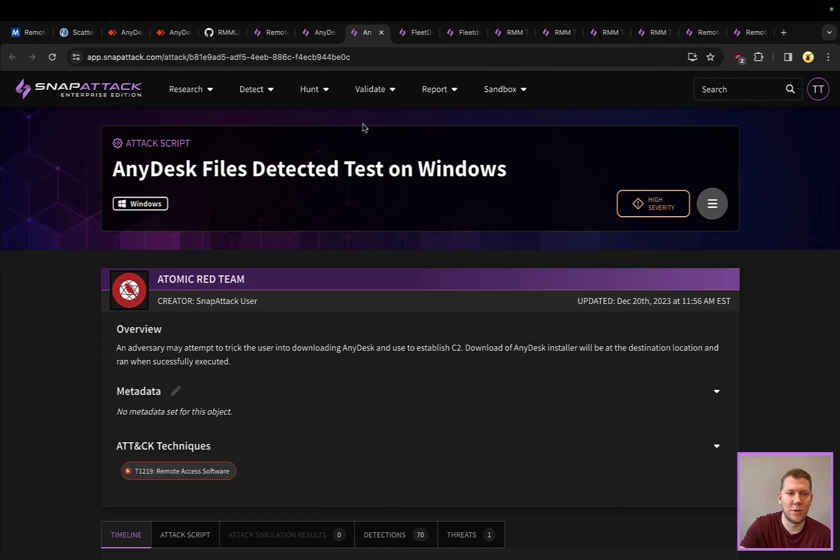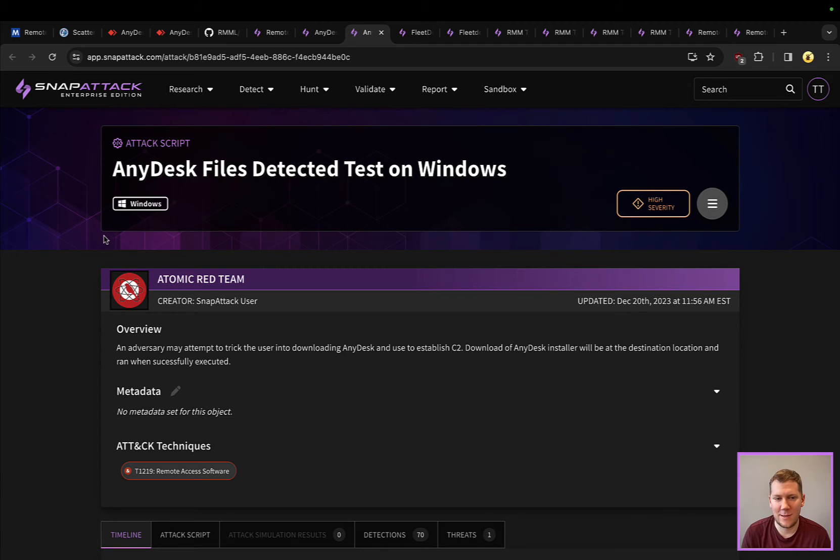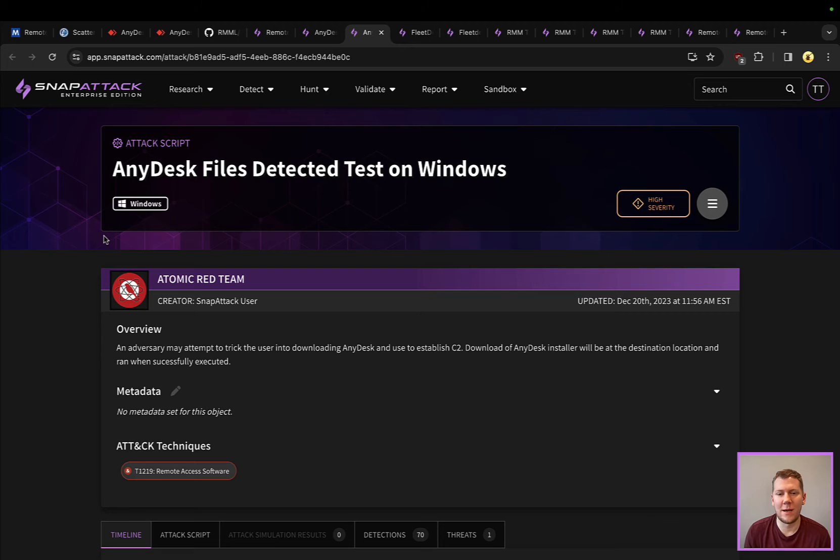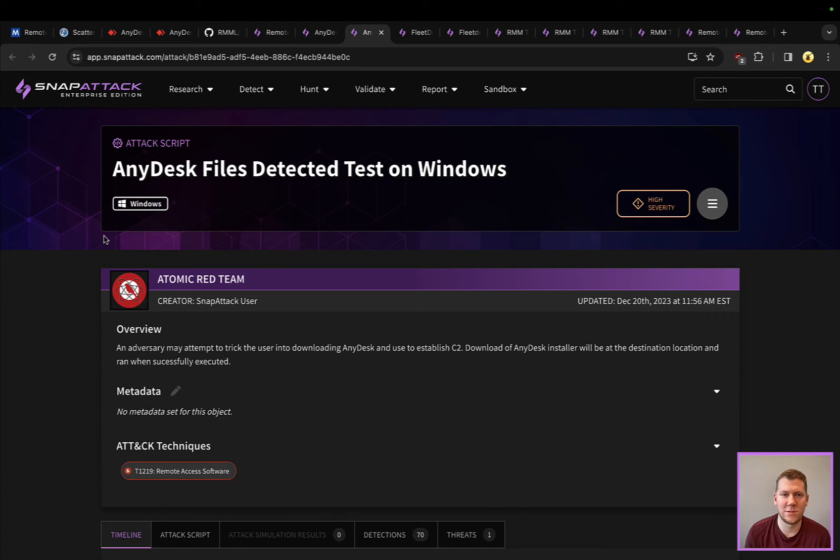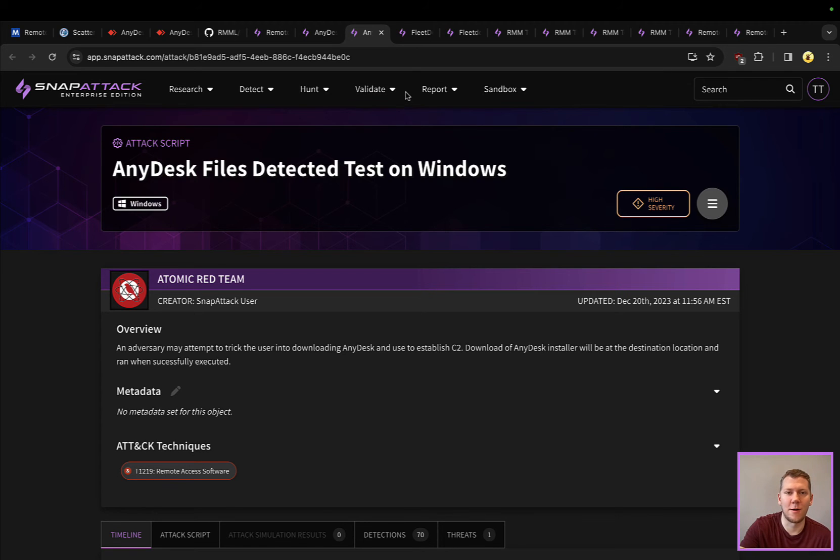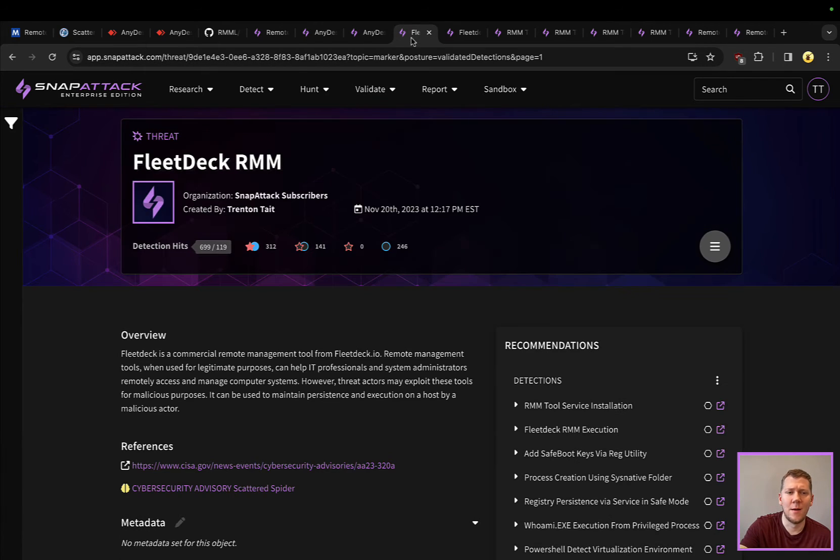The beauty of these with Snap Attack is we have the attack scripts. You could also run these as atomics. When you do have a hunting strategy or you want to create some detections, you can run these attack scripts in your network just so that you have test data and you can see if those defenses are going to cover what you need.